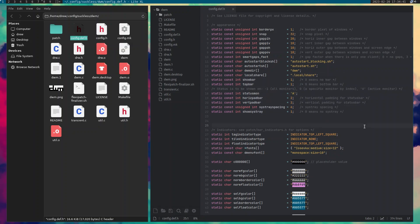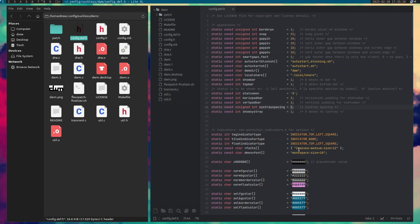I've made some changes but have not rebuilt the configuration file yet. I swapped the border width — it was 30 before — and I also added a value for vertical padding and changed the systray spacing from 2 to 6. I also changed the font from monospace to IOSevka Medium, size 12.